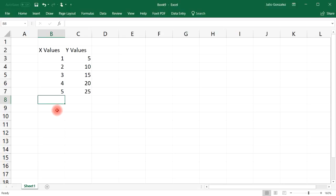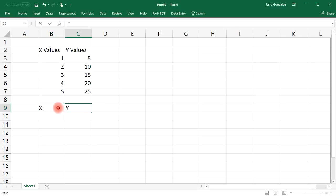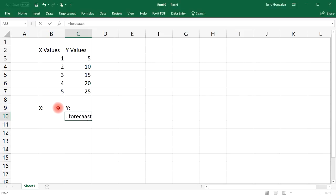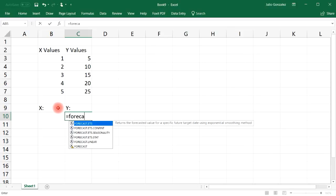But is there an easier way to find a Y value given the X value? One way you can do that is by using the forecast function. So here we're going to put in the X value and we're going to get the Y value.